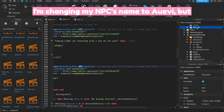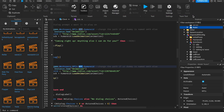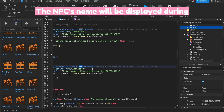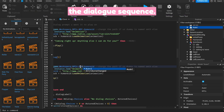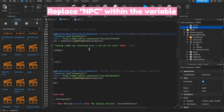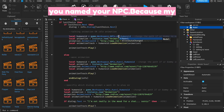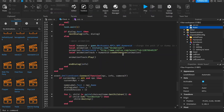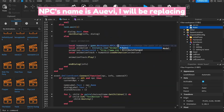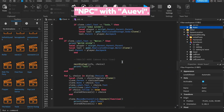I'm changing my NPC's name to O80, but you can name your NPC whatever you want. The NPC's name will be displayed during the dialogue sequence. Replace NPC within the variable pathway for each animation with whatever you named your NPC. Because my NPC's name is O80, I will be replacing NPC with O80.